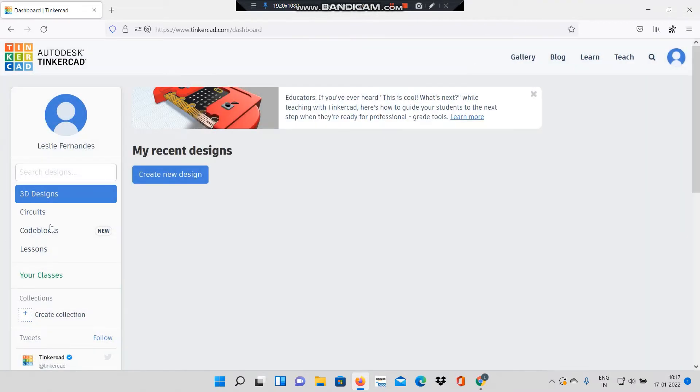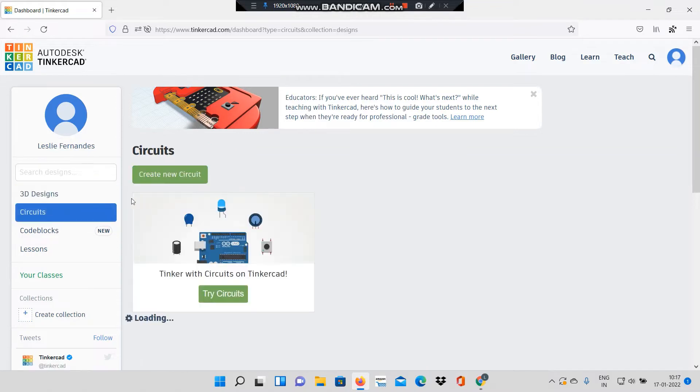After signing in through Google I will go to circuits and I will say create new circuit.